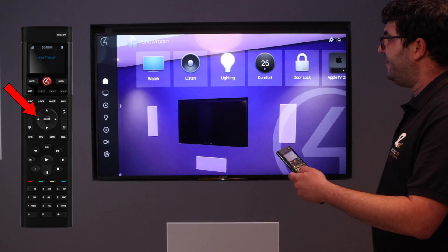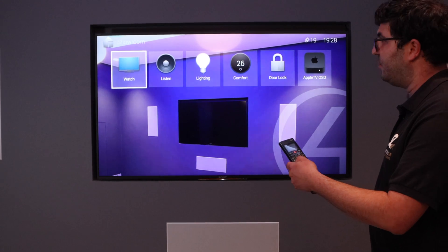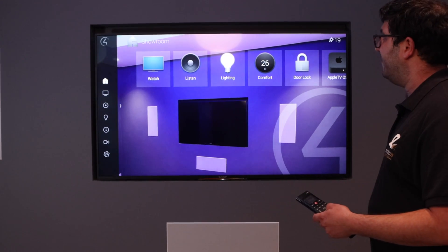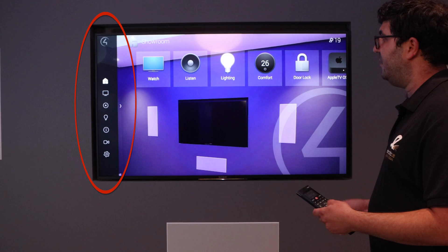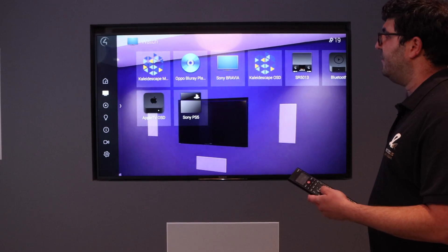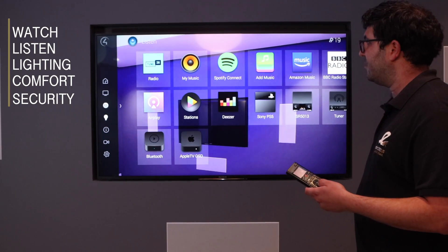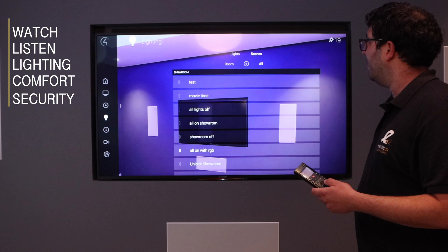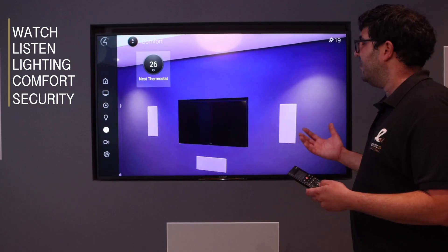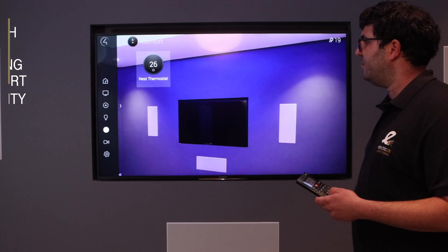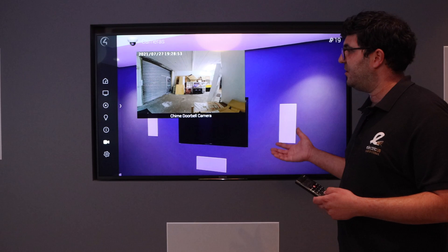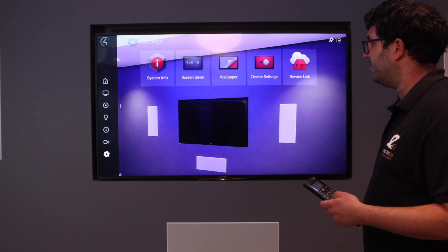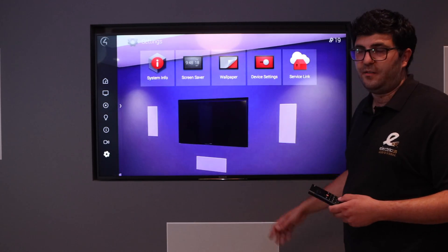If you push left—we were on watch a second ago—when you push left, we have access to the room that we're in, all the video sources, our music sources, our lighting, our comfort which is our heating controls, a snapshot of our security system, and then just the general settings of our device.